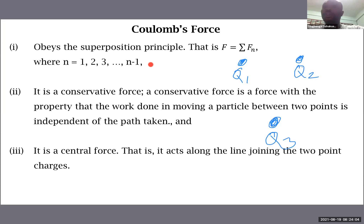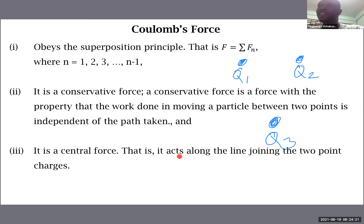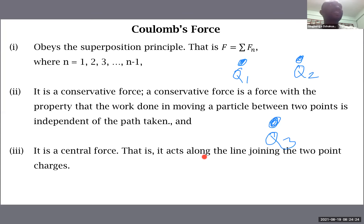Coulomb's force is a conservative force — a force with the property that work done in moving a particle between two points is independent of the path taken. It is also a central force, meaning it acts along the line joining the two charges.